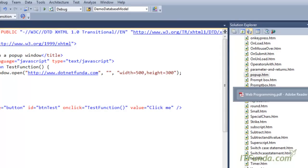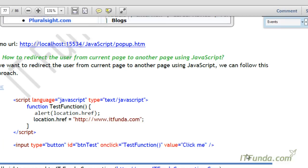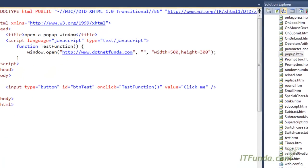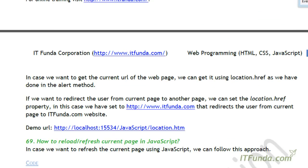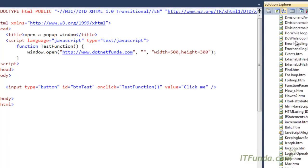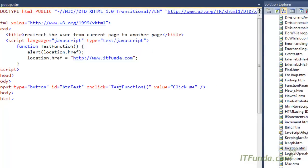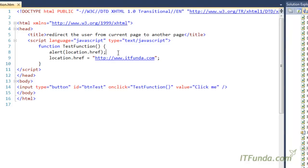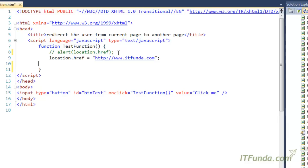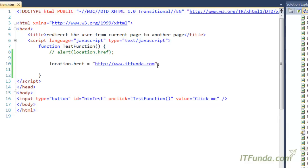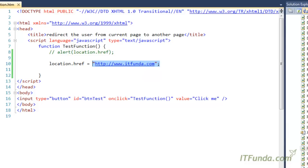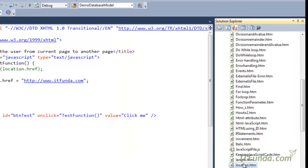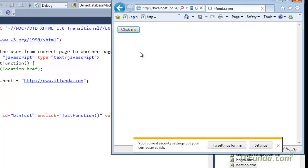That is the way to open a popup window in JavaScript. Now, how to redirect the user from the current page to another page using JavaScript. In some scenarios you might need to redirect the user on click of a button or on a certain action. In that case you can use this approach: we have a Click Me button, and in the test function we write location.href equal to the web page where we want to redirect the user — here, itfunder.com.